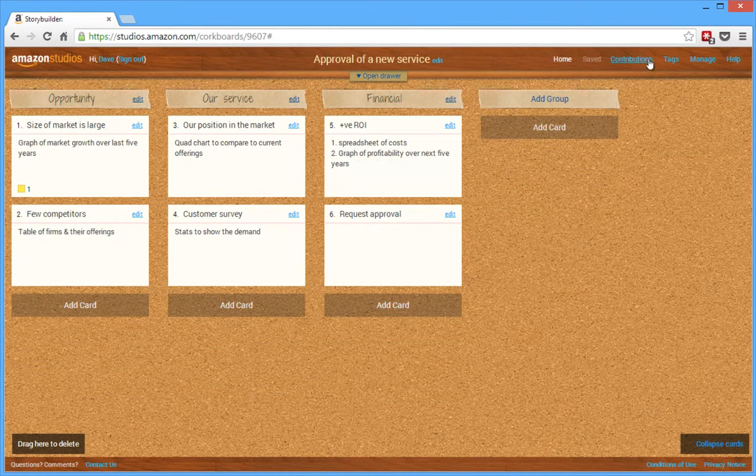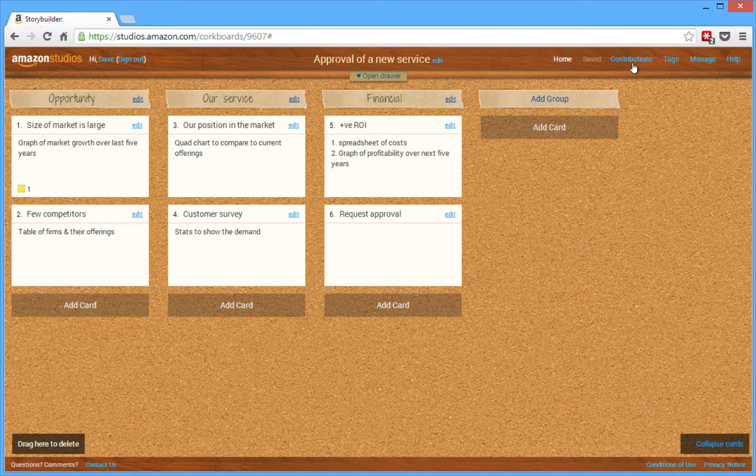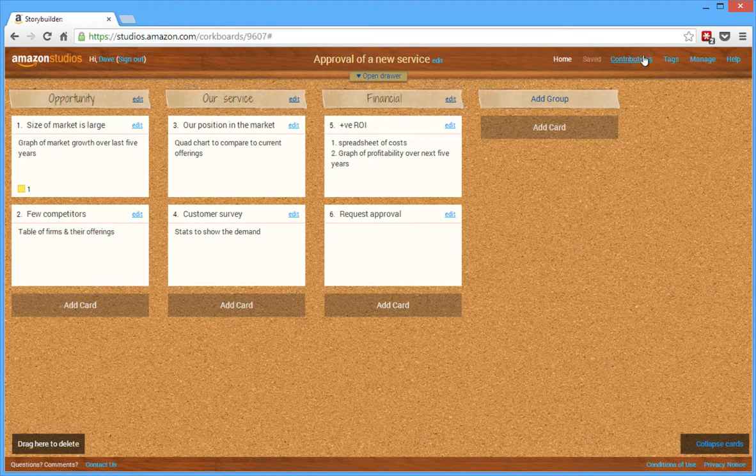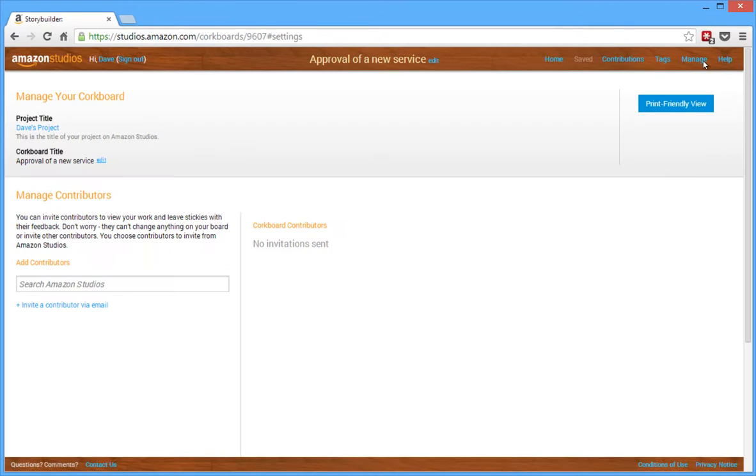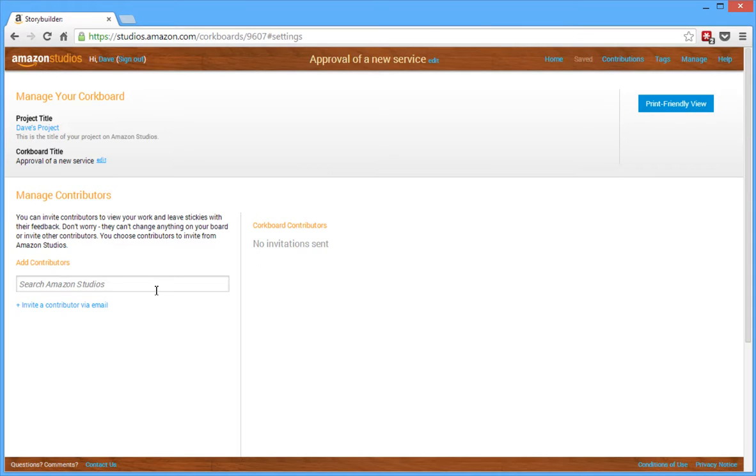You can, under some of these other ones, you can send to other contributors, manage it. Here's where you can add contributors in terms of inviting people to have their input on your outline of your presentation.